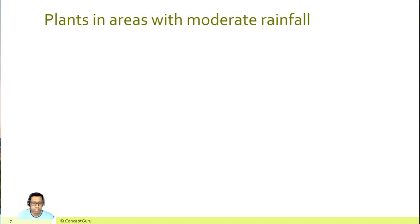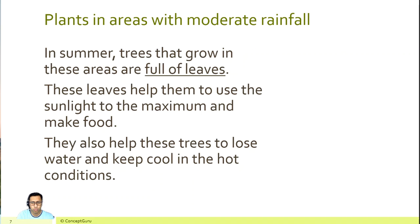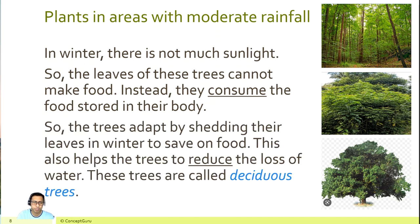Plants in areas with moderate rainfall — in summer, trees that grow in these areas are full of leaves. These leaves help them to use sunlight to the maximum and make food. They also help these trees to lose water and keep cool in hot conditions. However, in winter there is not much sunlight, so the leaves cannot make food. Instead, they consume food stored in their body. The trees adapt by shedding their leaves in winter to save food and reduce water loss. These trees are called deciduous trees.